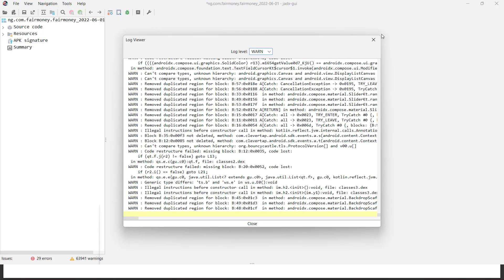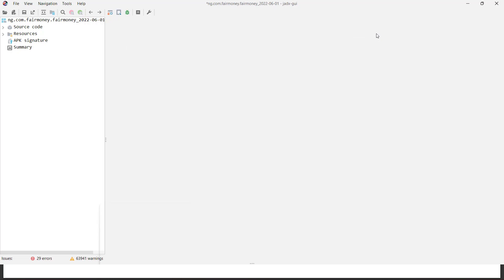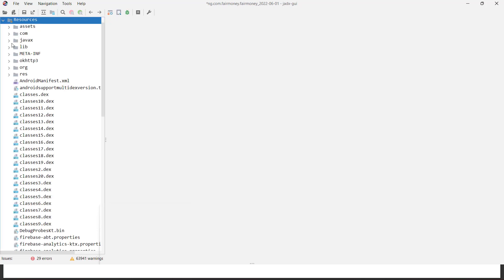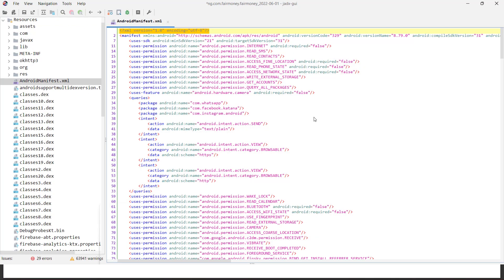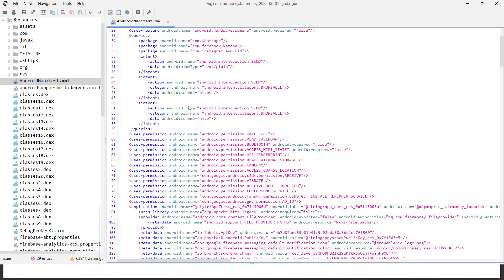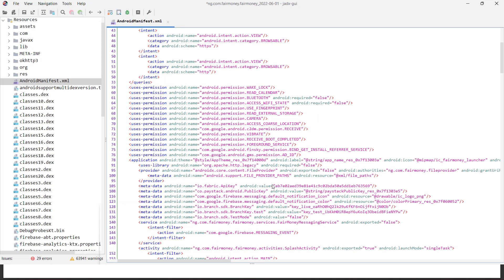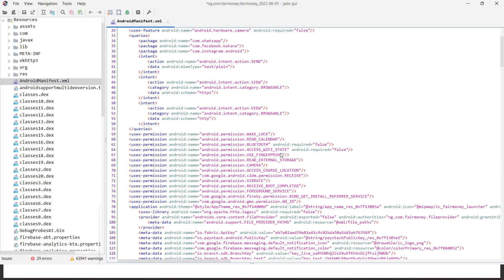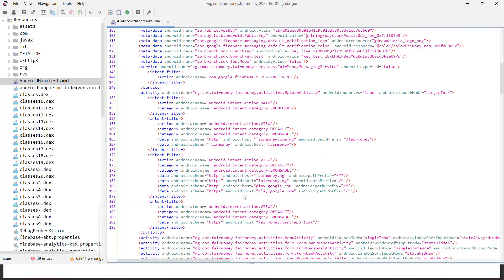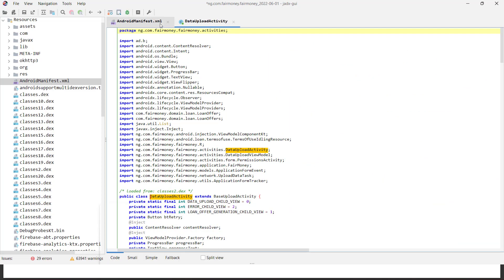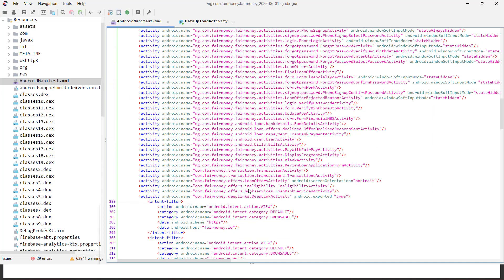I have loaded the APK inside Jadex. One thing to keep in mind: whenever you load an APK, before getting into anything directly, the first important thing you want to analyze is the Android Manifest. First go into the Android Manifest and understand what permissions are being requested by the application.